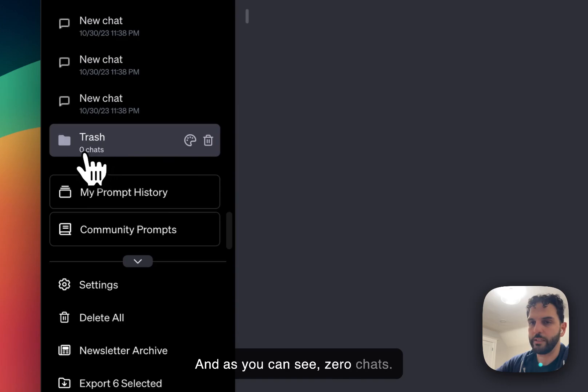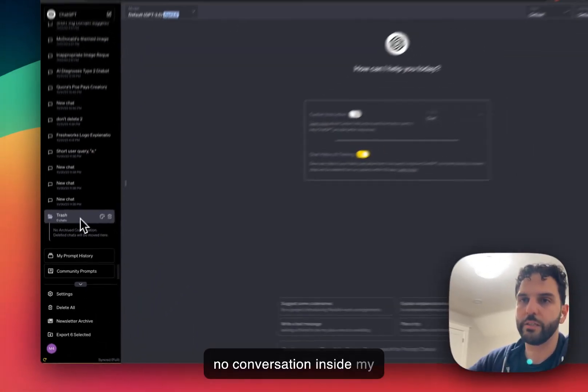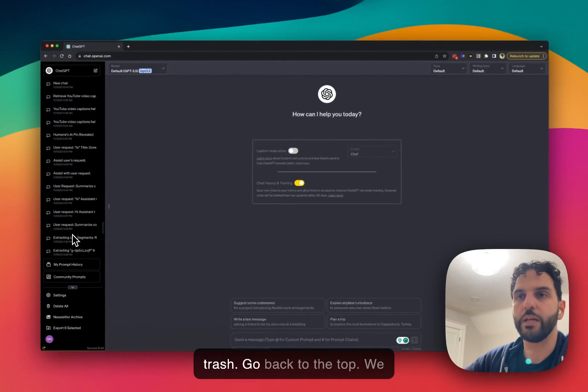And as you can see, zero chats, my trash is now empty. There is no conversation inside my trash.